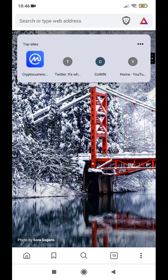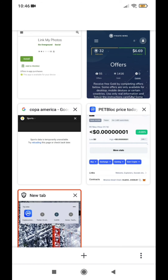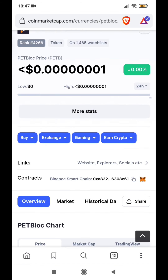Now I have a coin here — a PetBlock. I am using a bank account. I have to register and add an address. I have to copy the Binance Smart Chain address.